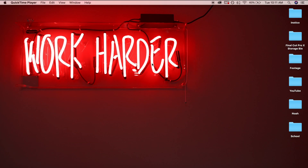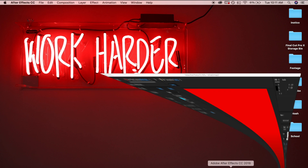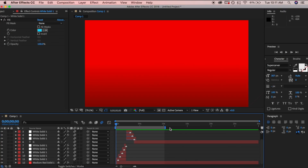Hey, what's up guys, Grenader here. Welcome to another video. Today I'm going to show you how to make the intro that you just saw. No BS, let's get right to it. This is After Effects CC, so if you want to go ahead and download the trial, it's in the description down below.